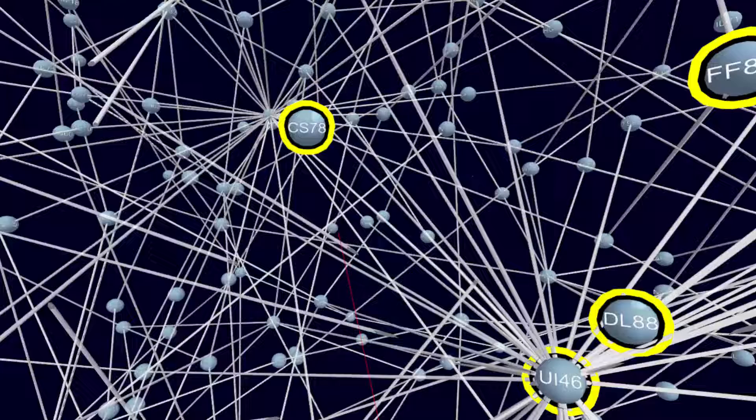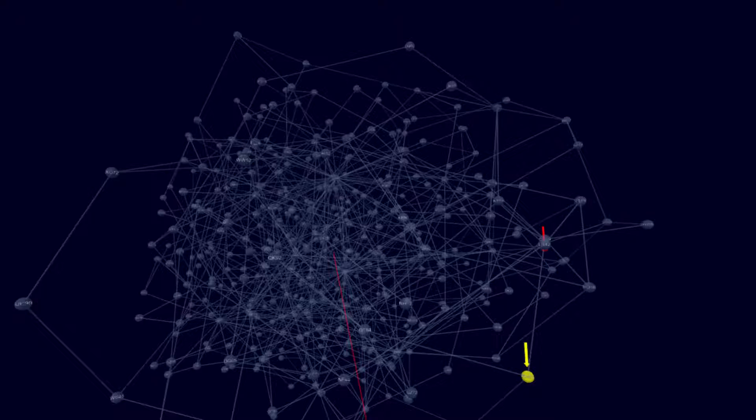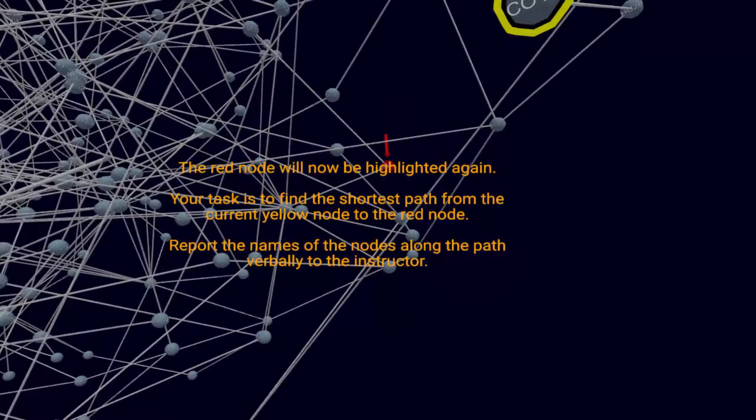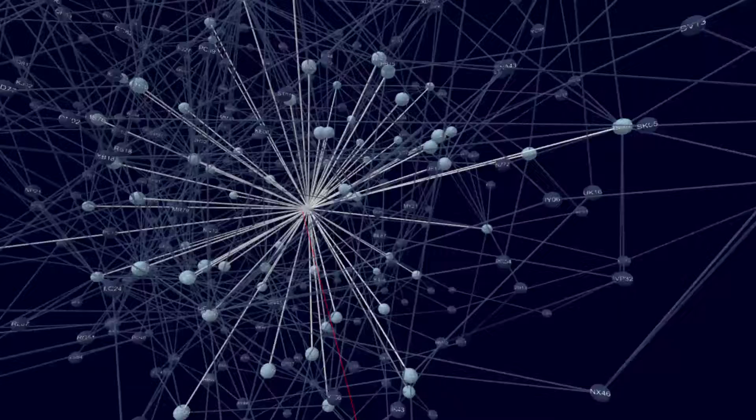In the next sequence of tasks, the start and end node of a path are given. After users immerse into the start node, they have to estimate the direction to the end node. To measure spatial orientation when immersing into the network, angle deviation is measured. The end node is now visible again and the user has to verbally report the nodes along the shortest path to it. Here the user is querying the nodes with the laser pointer to find a suitable path to the end node. Completion time and correctness of the path are measured.